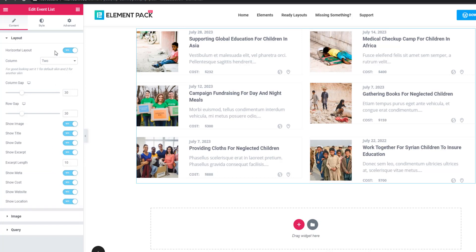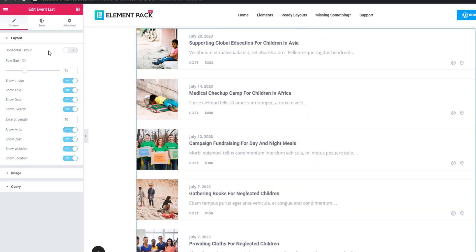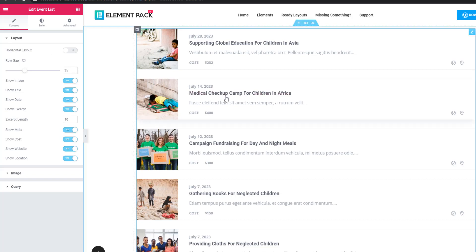I'm enabling the horizontal layout switcher button again. If you prefer, you can stay in the vertical layout.